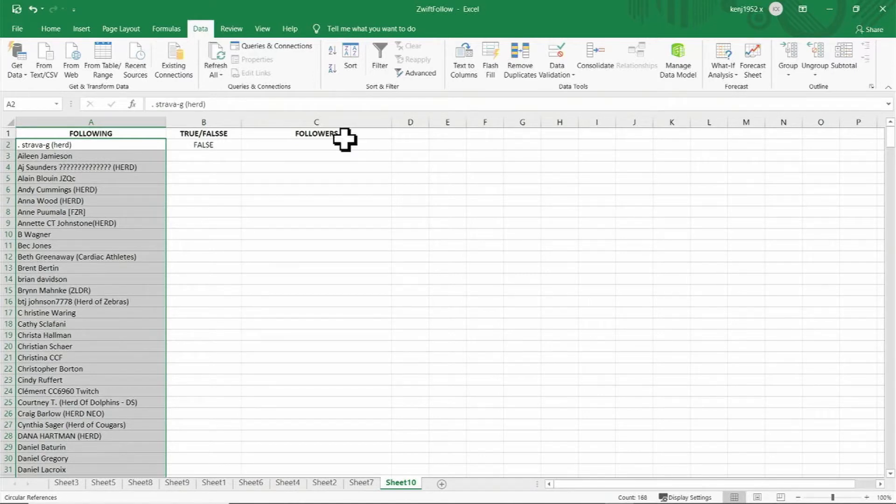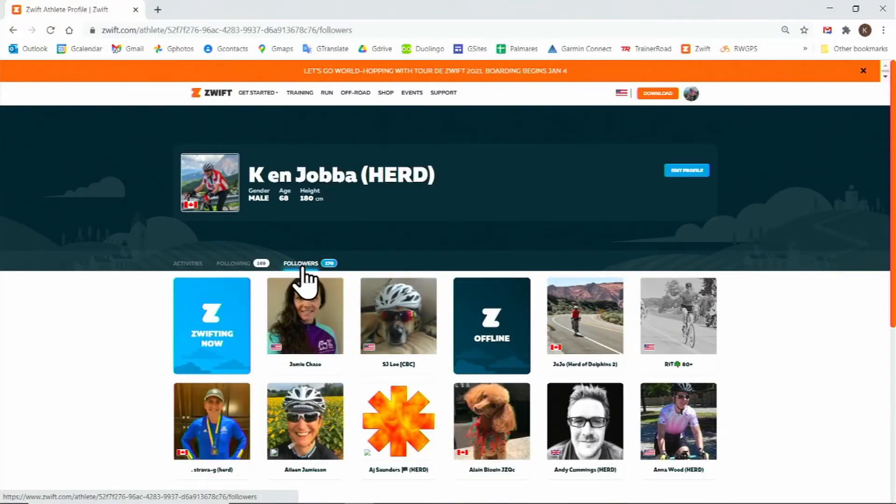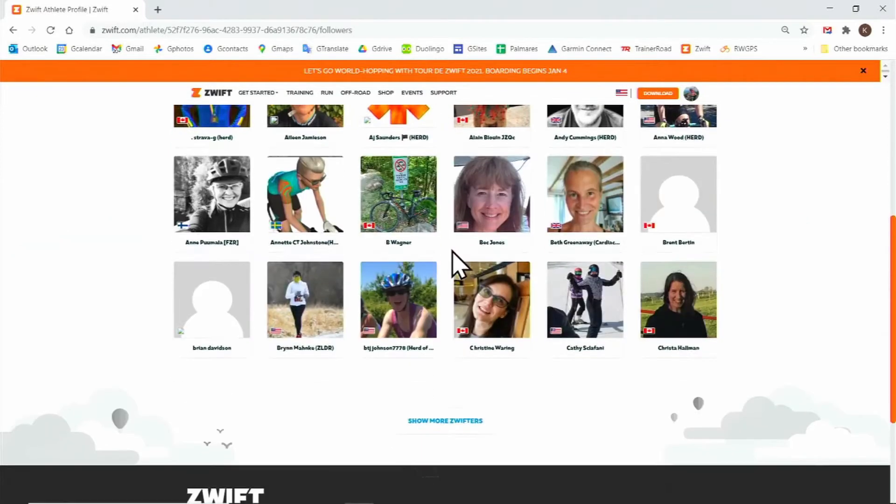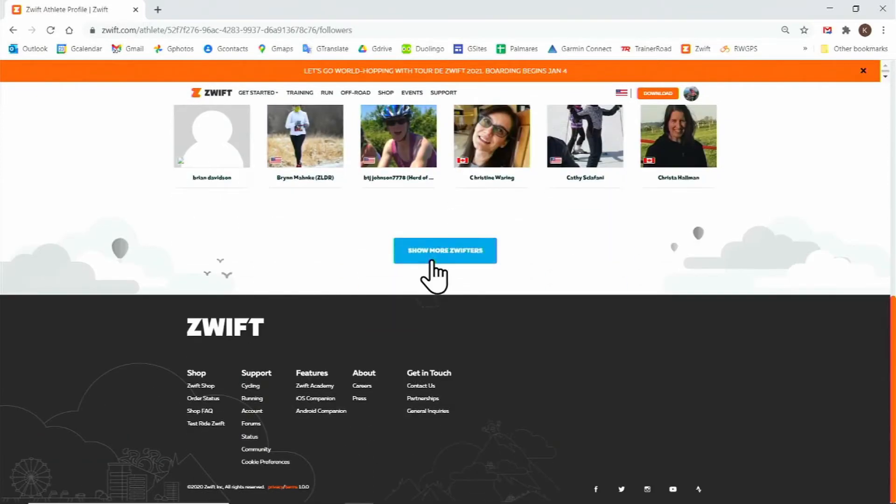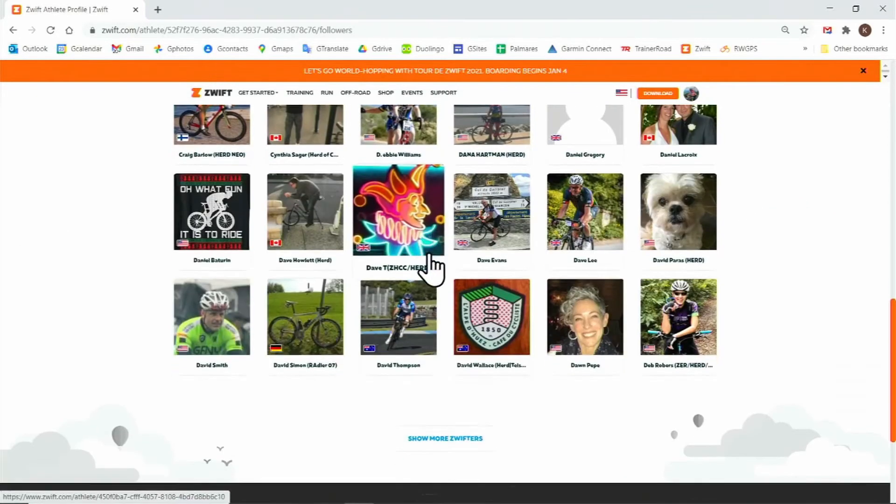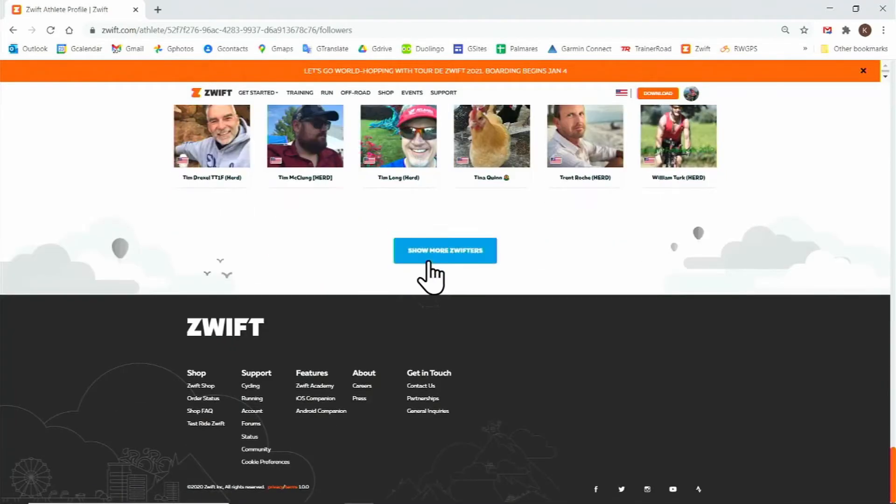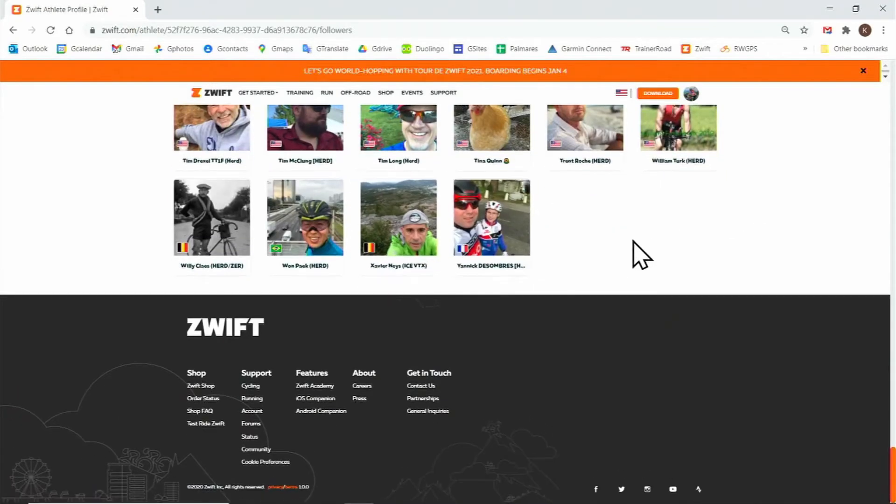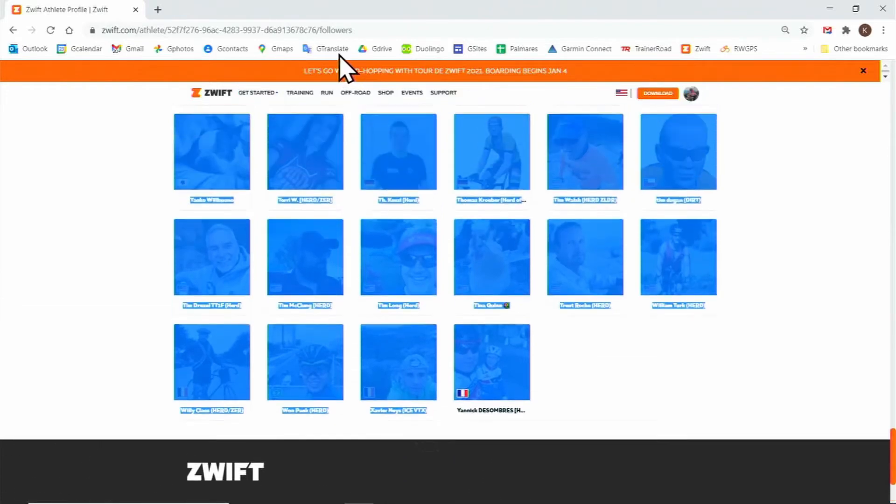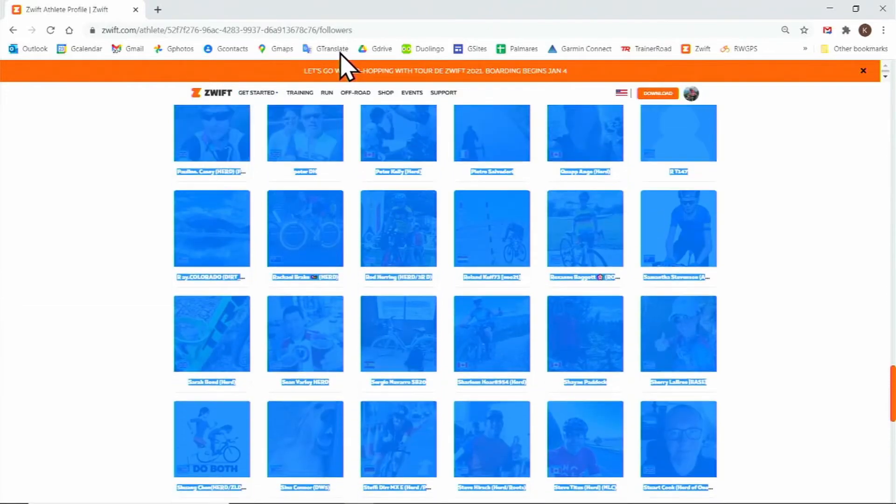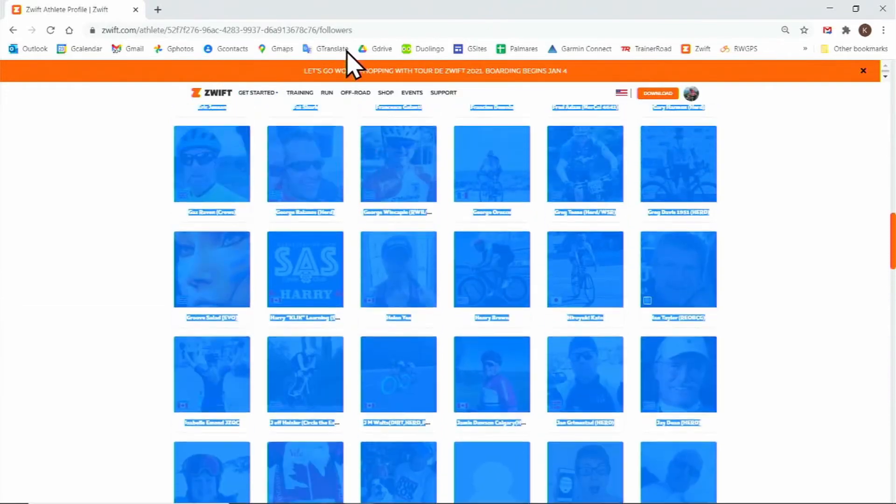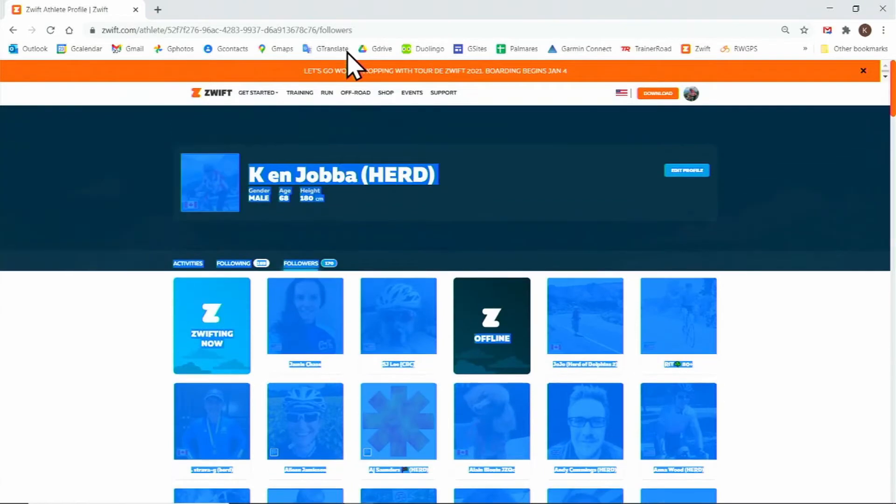And now we'll go back to swift.com to copy our followers. In the same way you can copy your followers. Click on followers, and then click on show more Swifters until all your followers are displayed. Now click and hold on the left mouse button and scroll back up to the top until all your followers are highlighted.